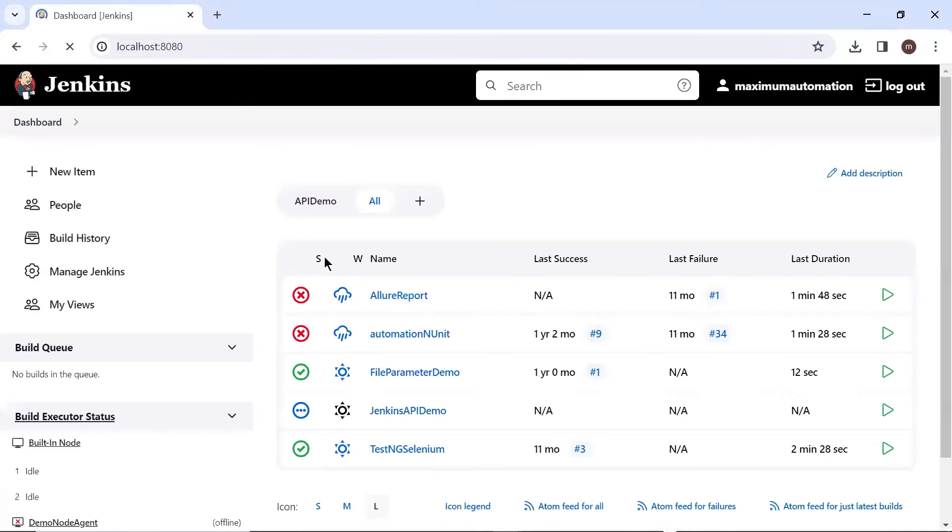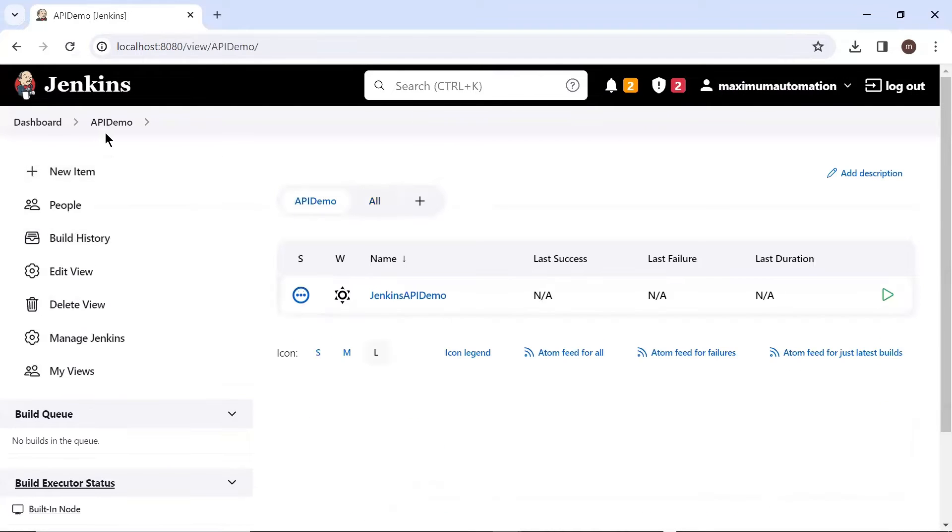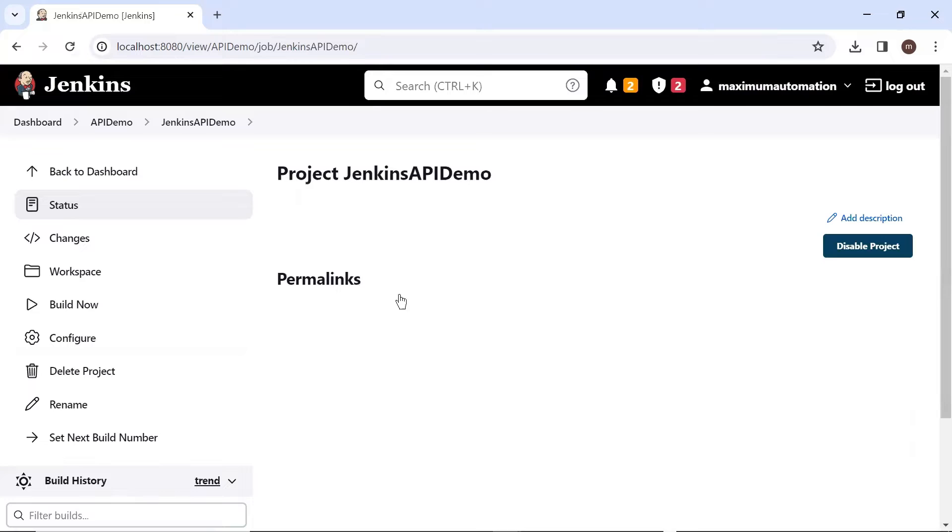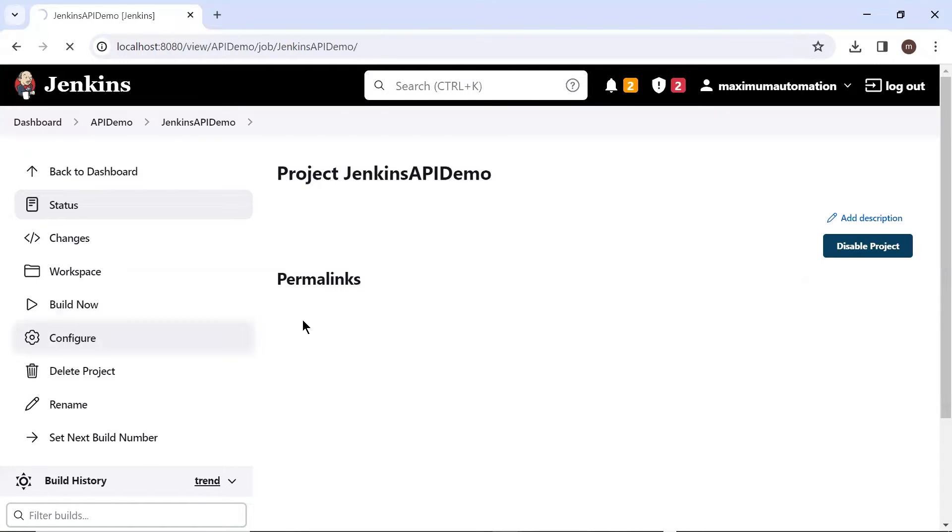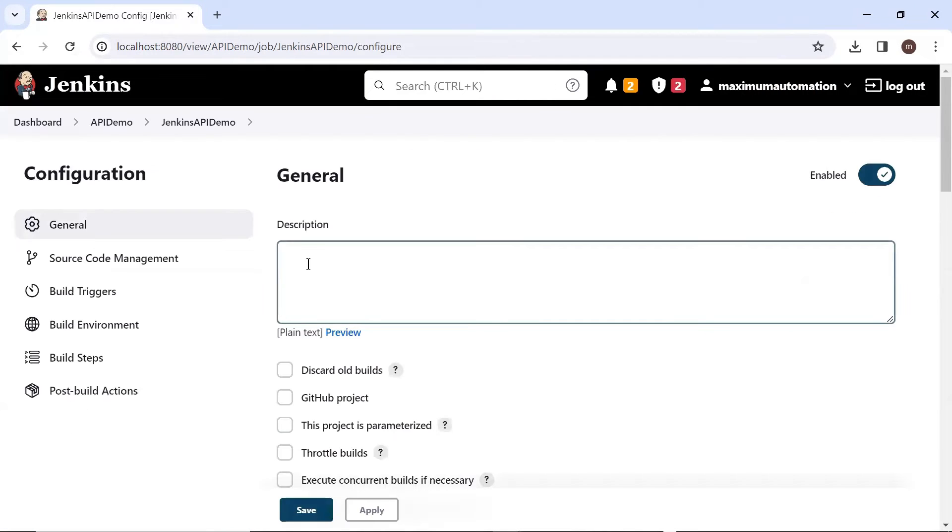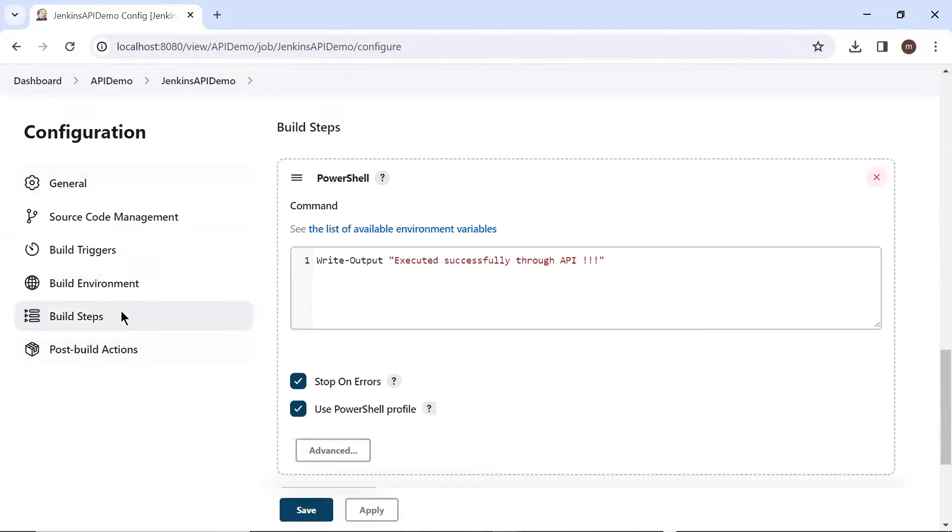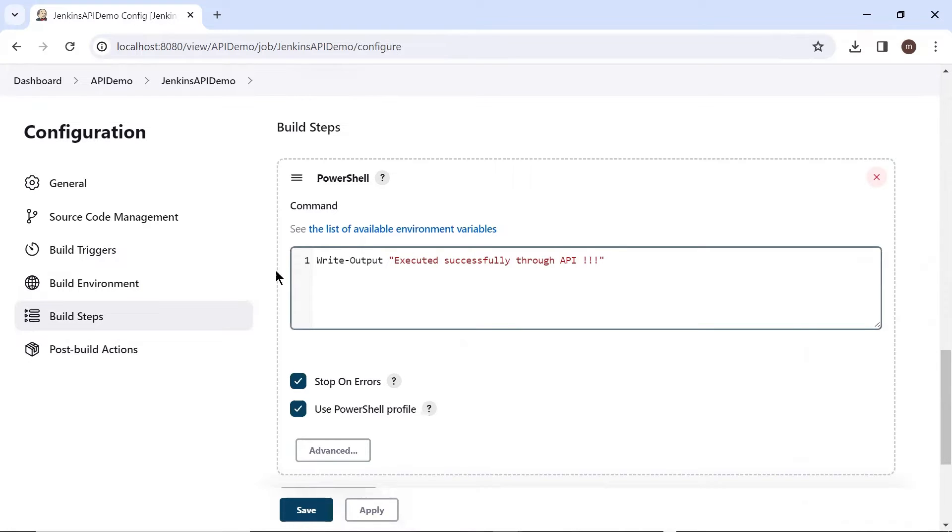Now what we need to do is, I'll go to this job Jenkins API demo. I have created a very basic job only for demo purpose where it executes a PowerShell script to print something into the console. And we'll see how we can trigger this job through an API. This is the only line of code which is going to execute when we run this build.